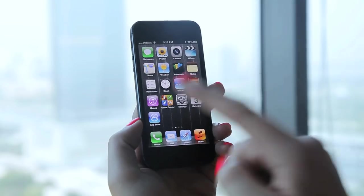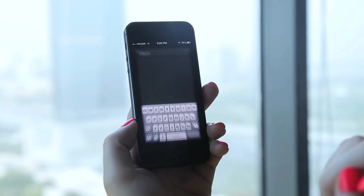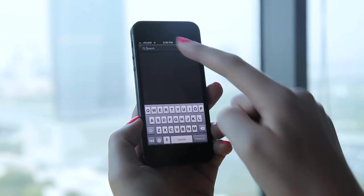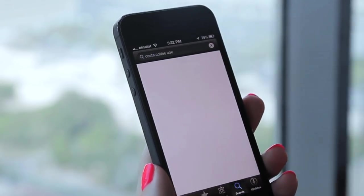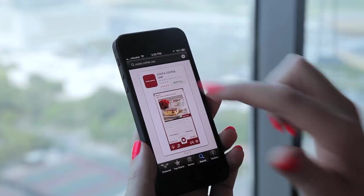How to get the app. Visit the App Store on your iPhone, search for Costa Coffee UAE and download the app.